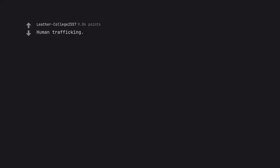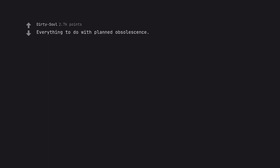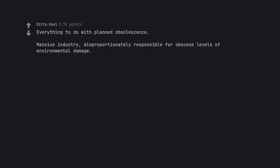Human trafficking. Looks back at history. Should I tell them? Everything to do with planned obsolescence. Massive industry, disproportionately responsible for obscene levels of environmental damage.